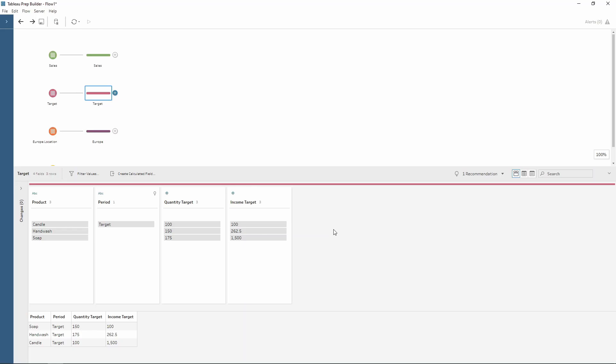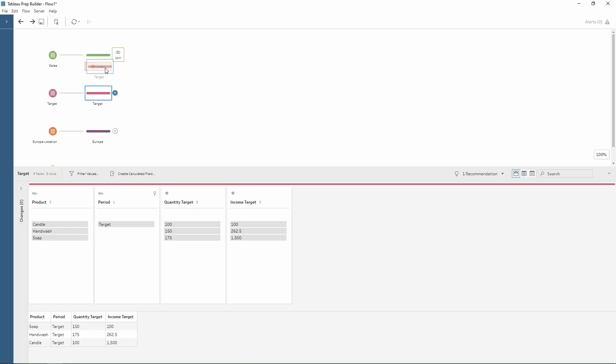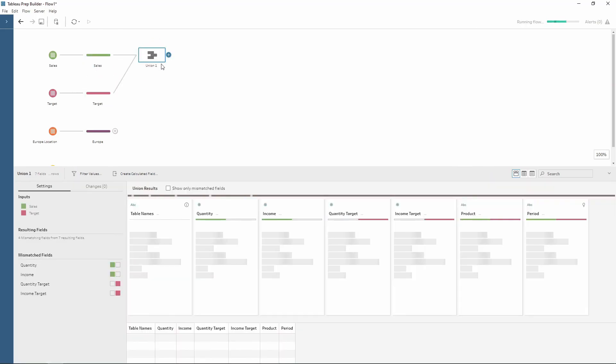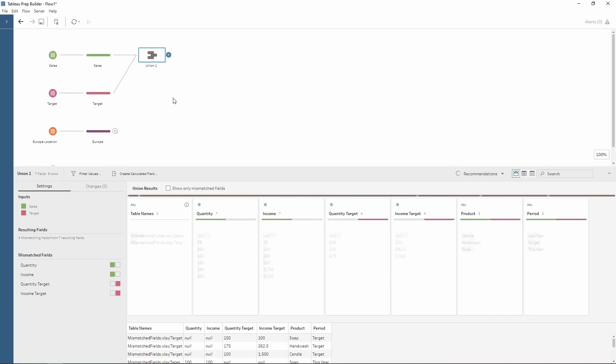When we union this basically means stack each of the tables on top of each other. So if I drag the target field onto the sales, onto the union, notice how the box changes colour when it's accepted. I can drop and then a union field is created.